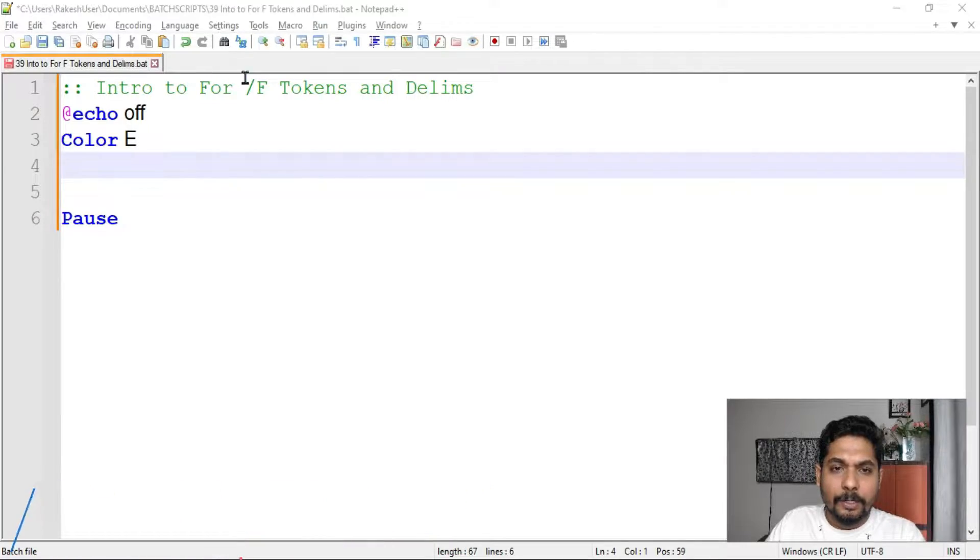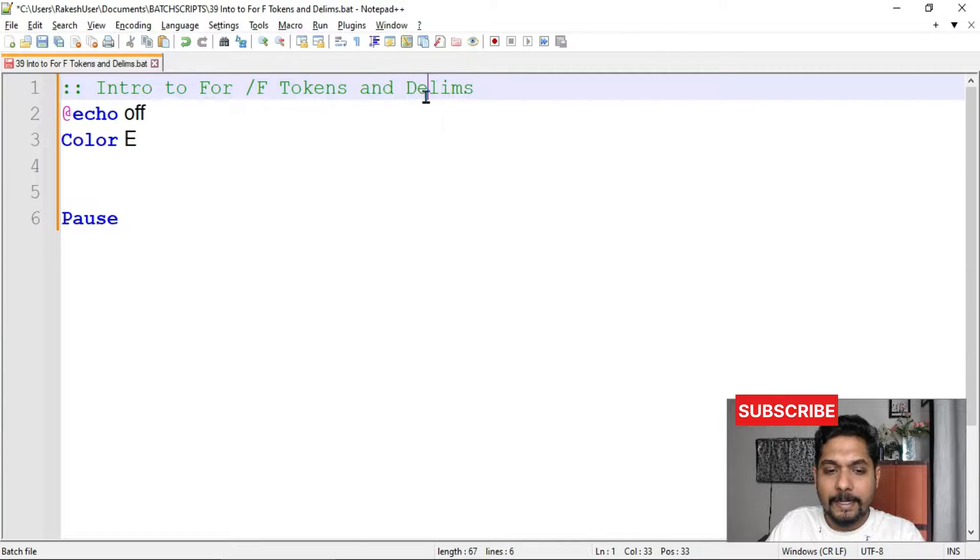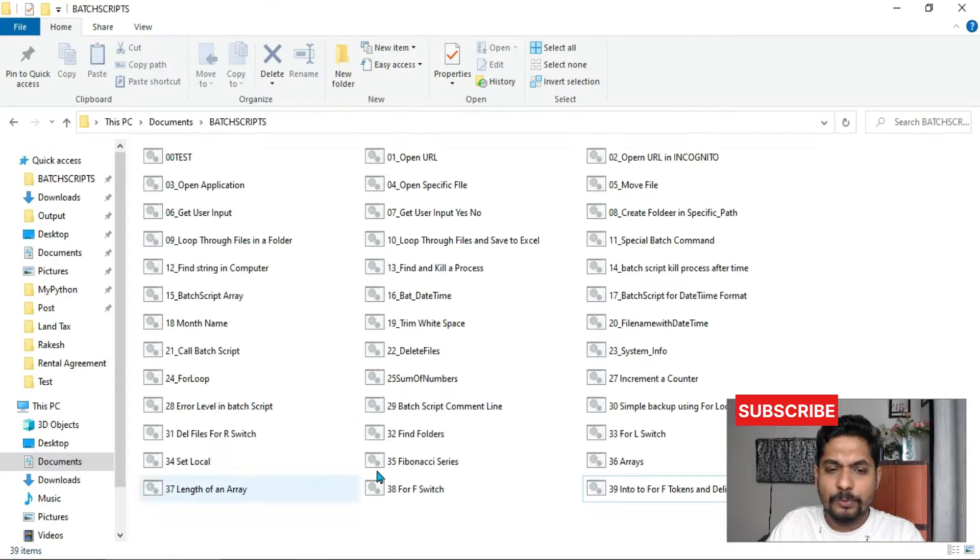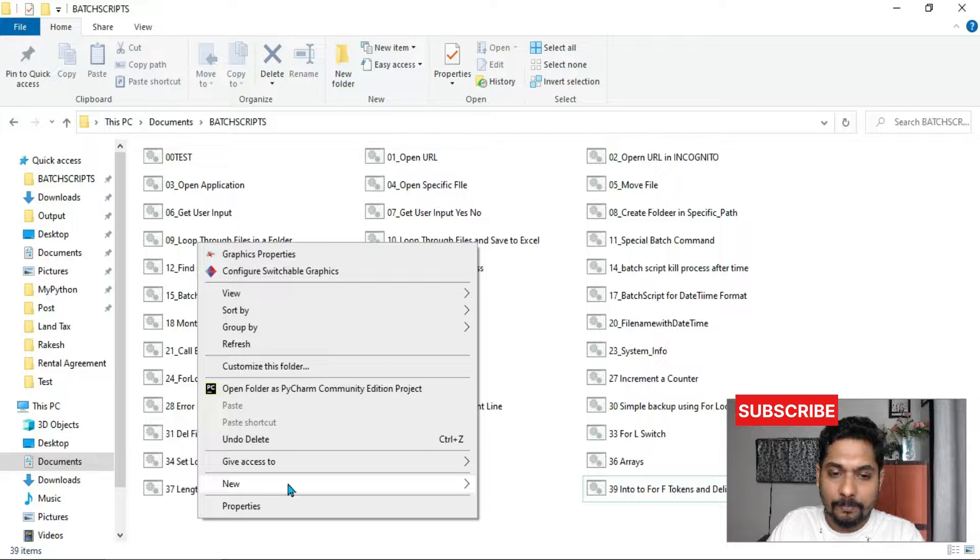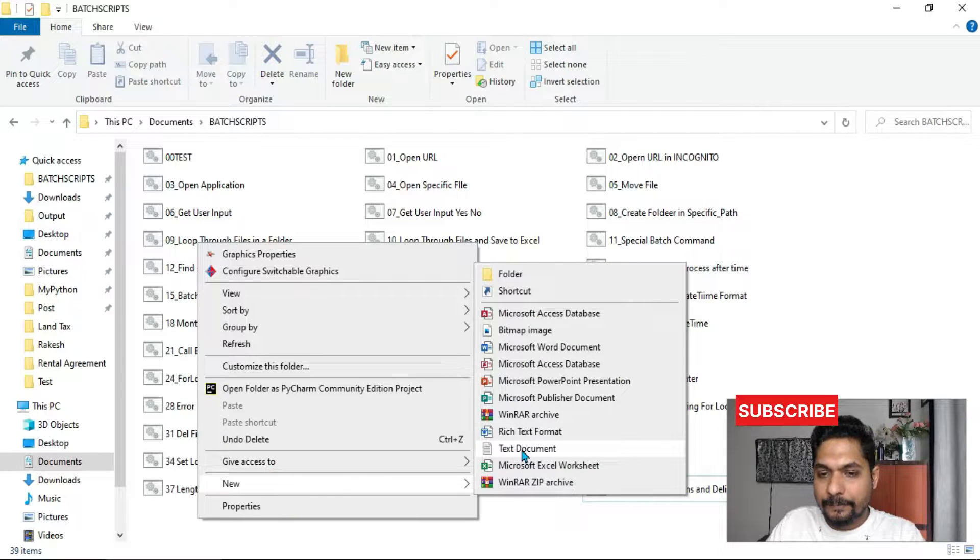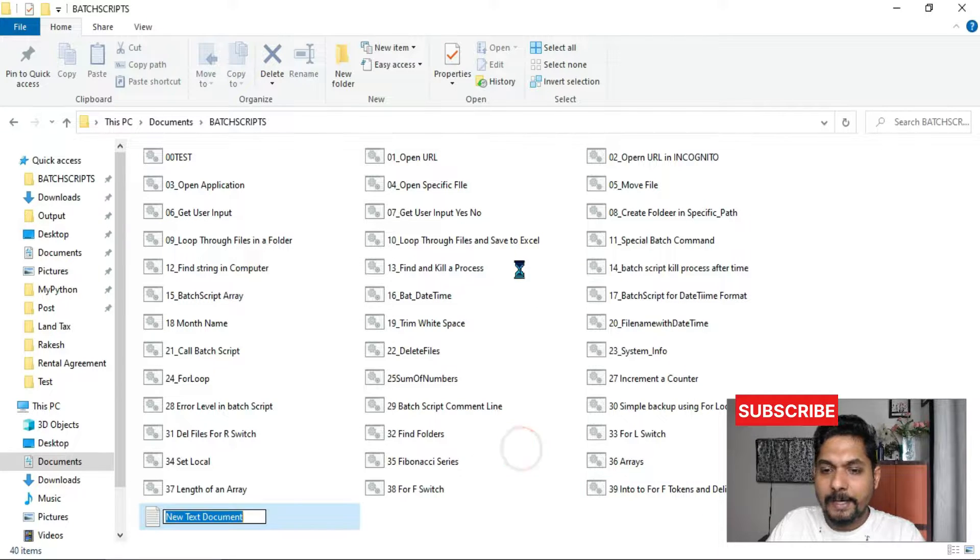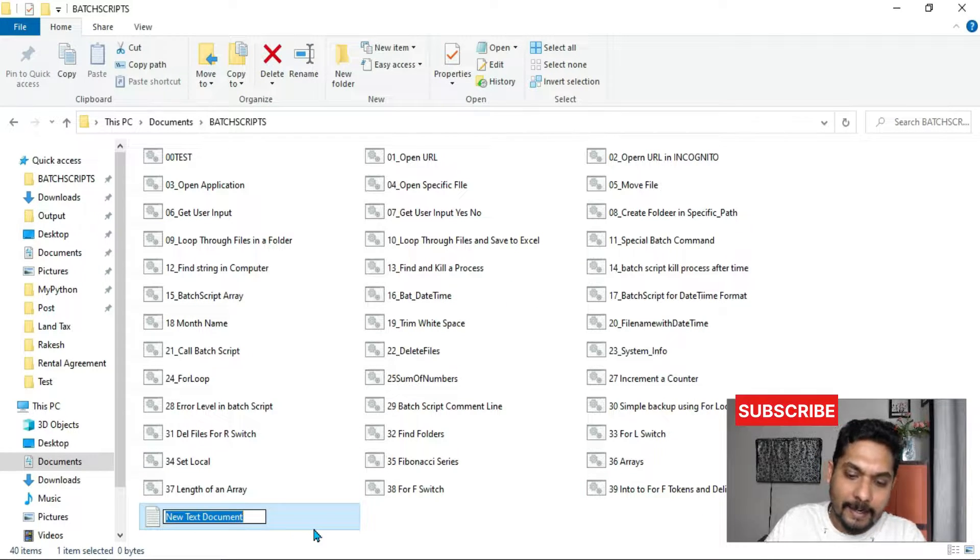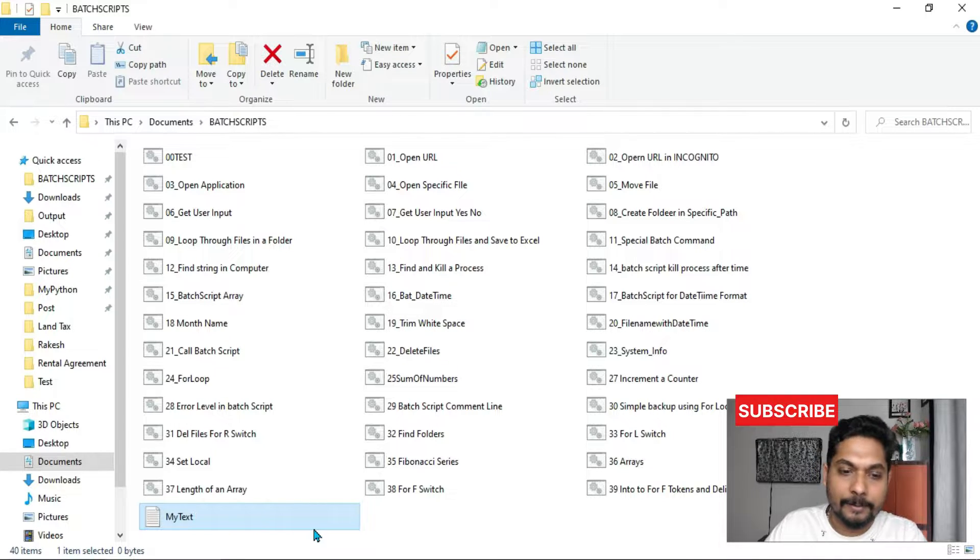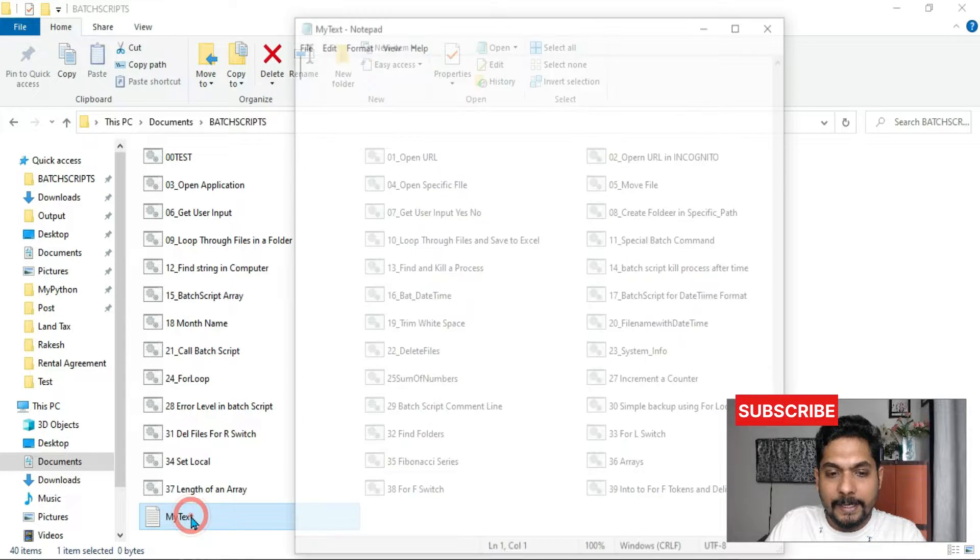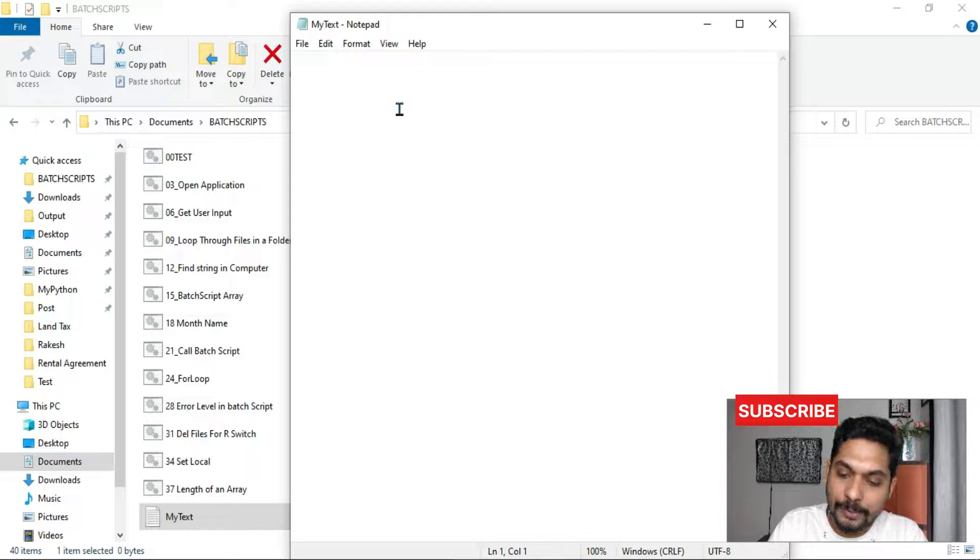To understand the tokens and delims, let's do the very first thing of creating a simple text file with that we are going to learn. So first of all, let me create a text document and name it as my text. Hit enter. Open the text file and let's write a few things.